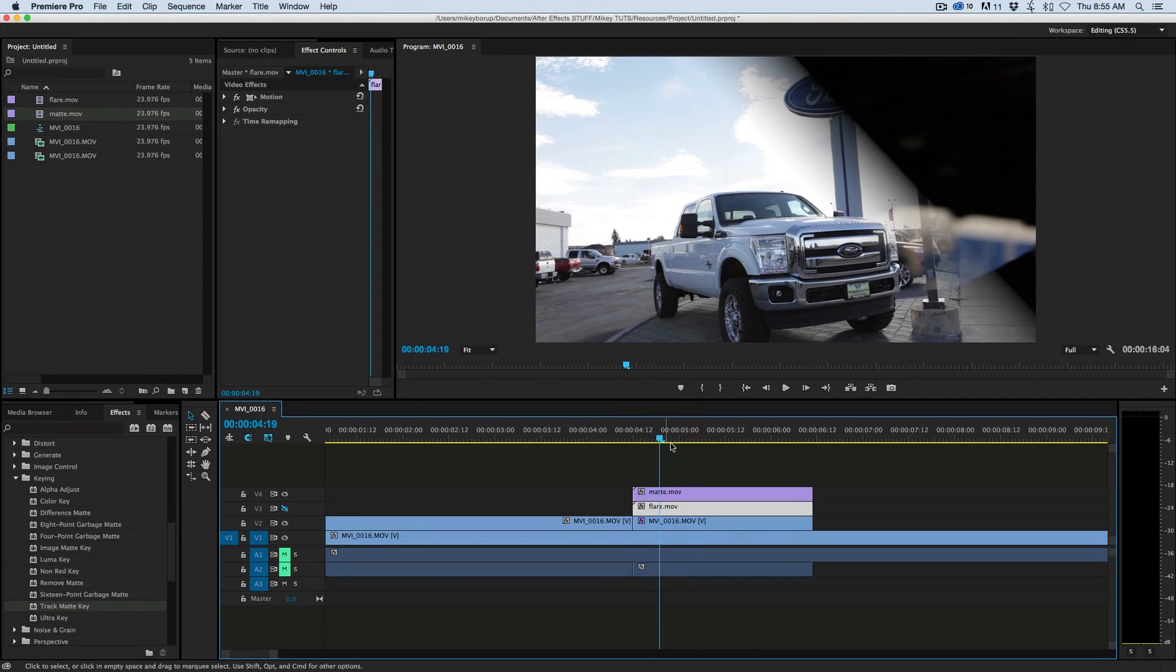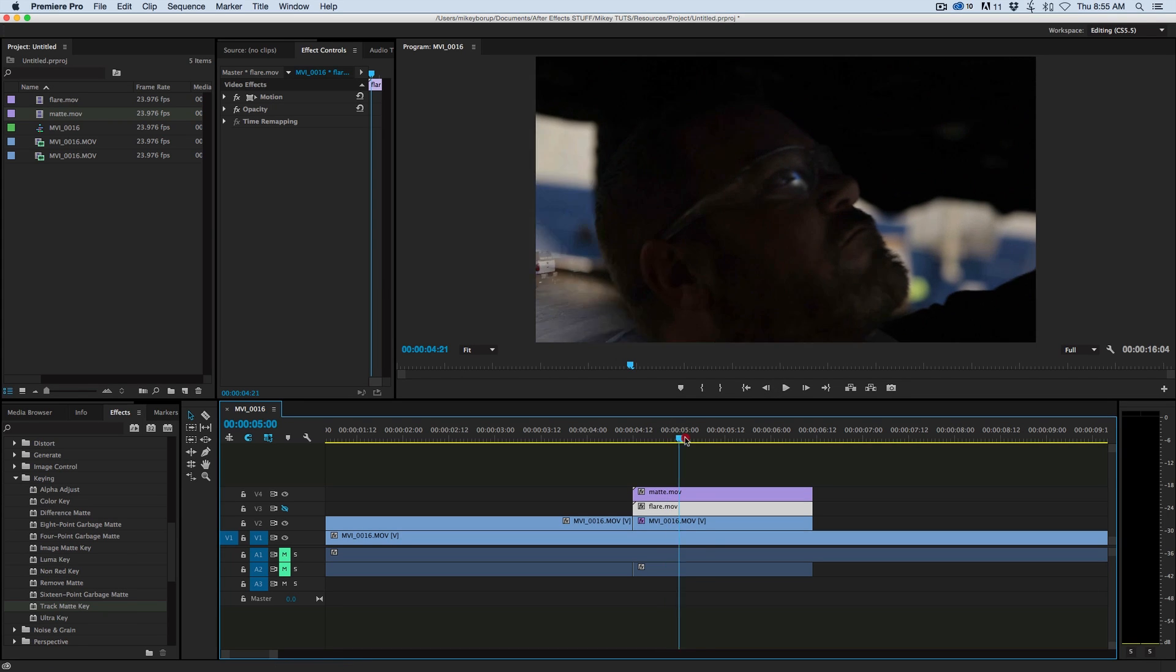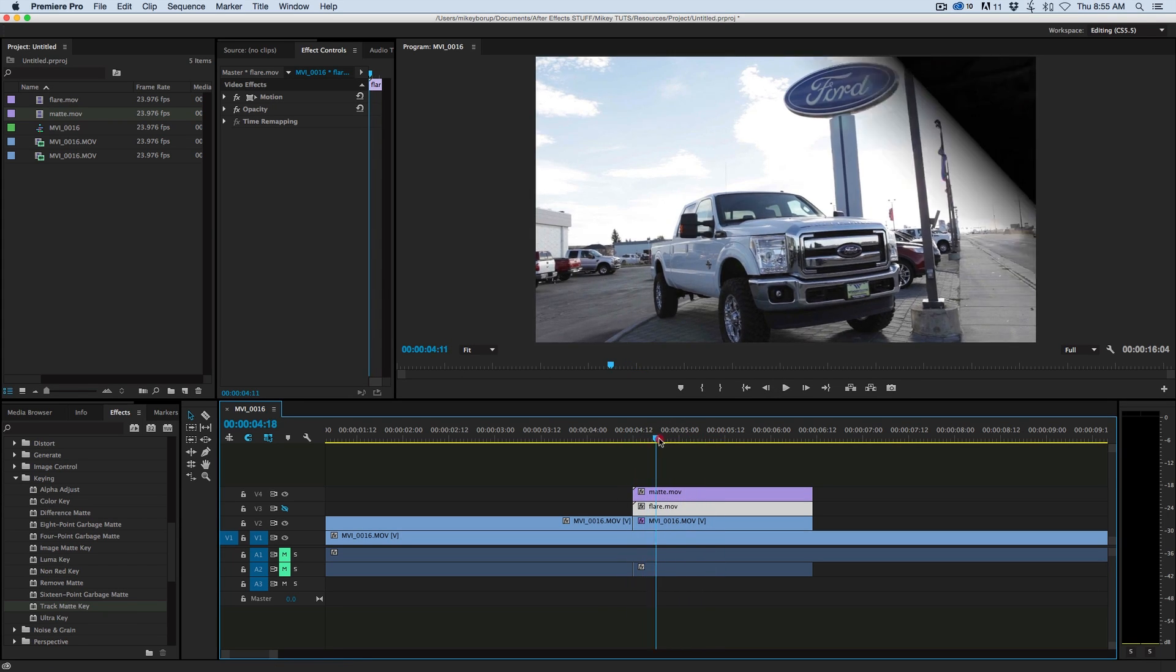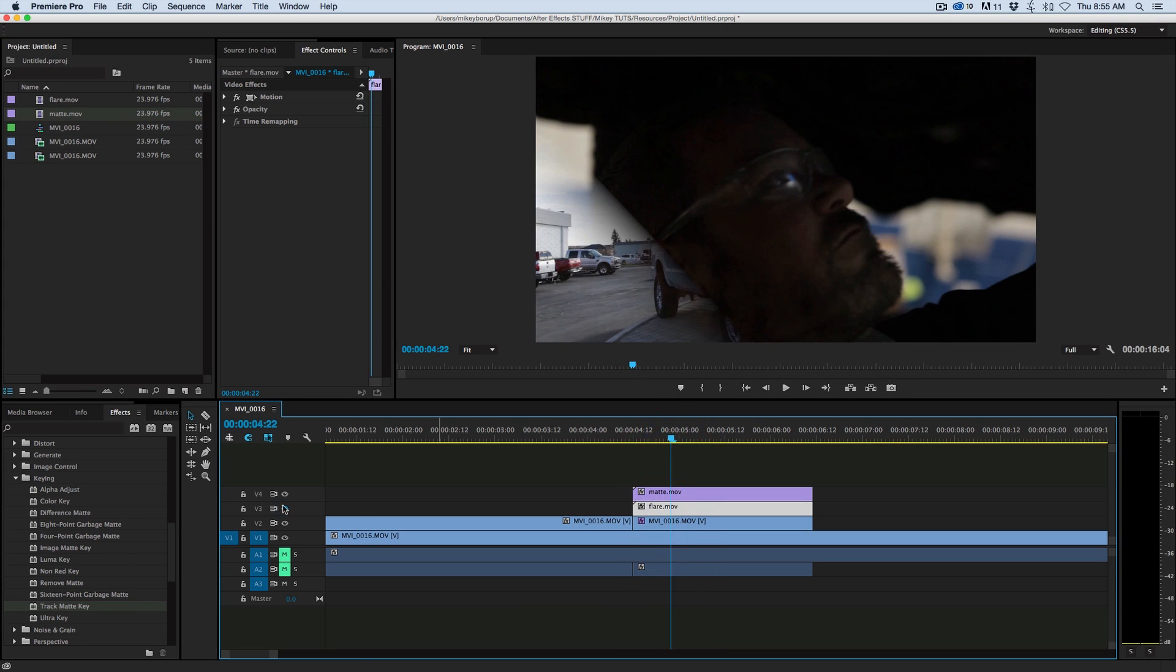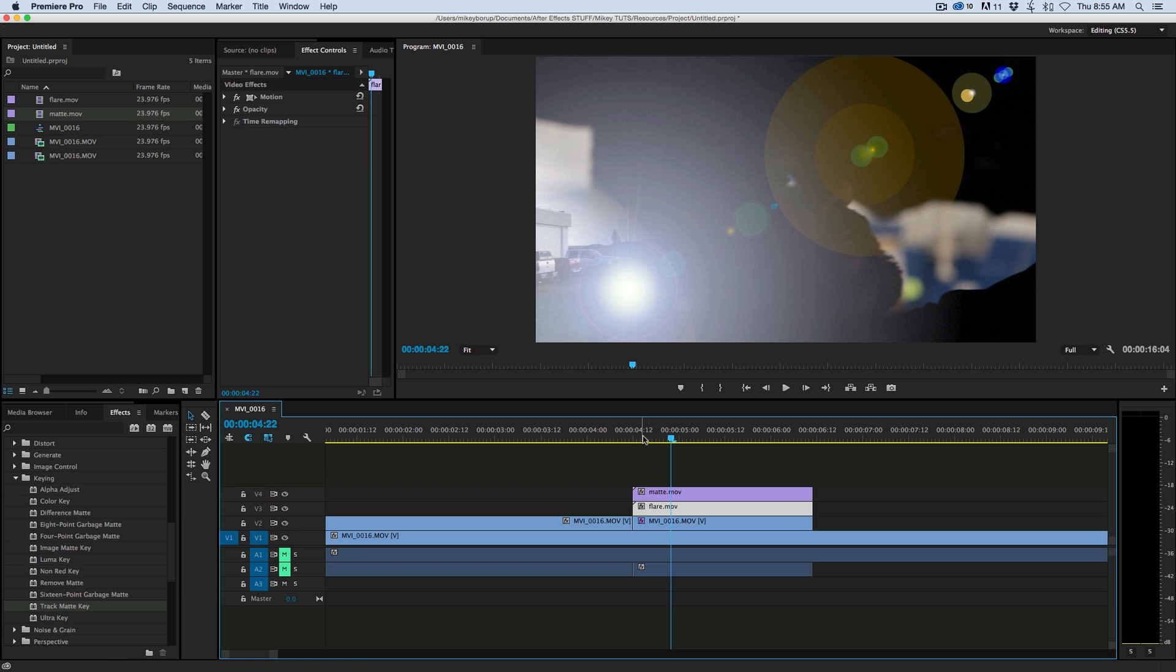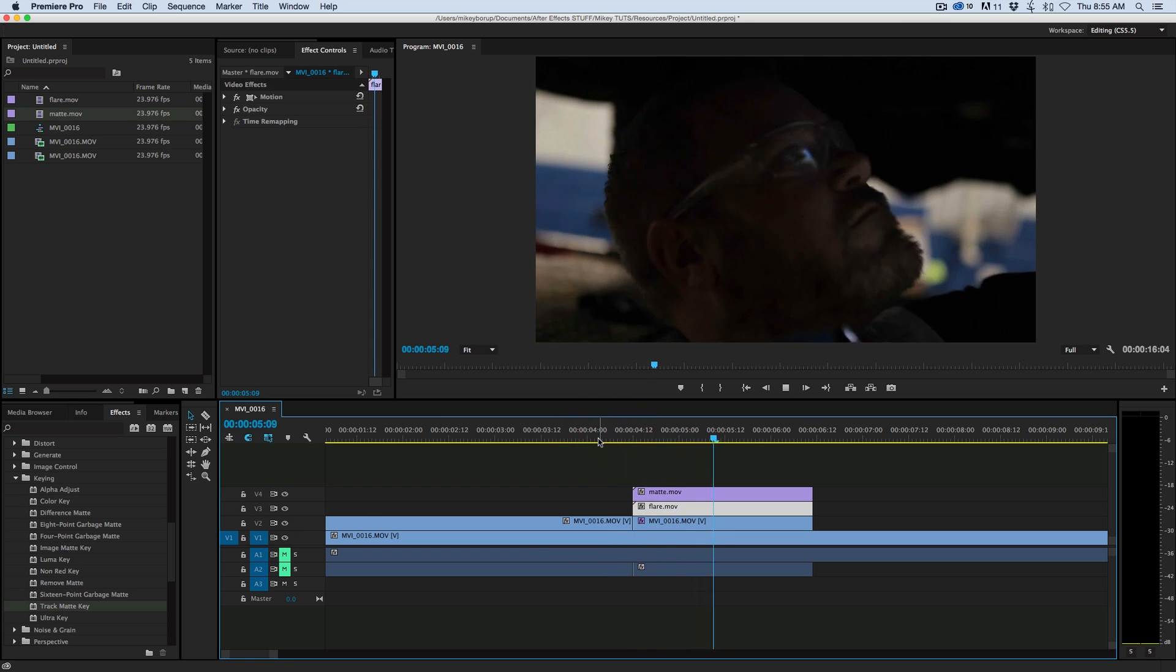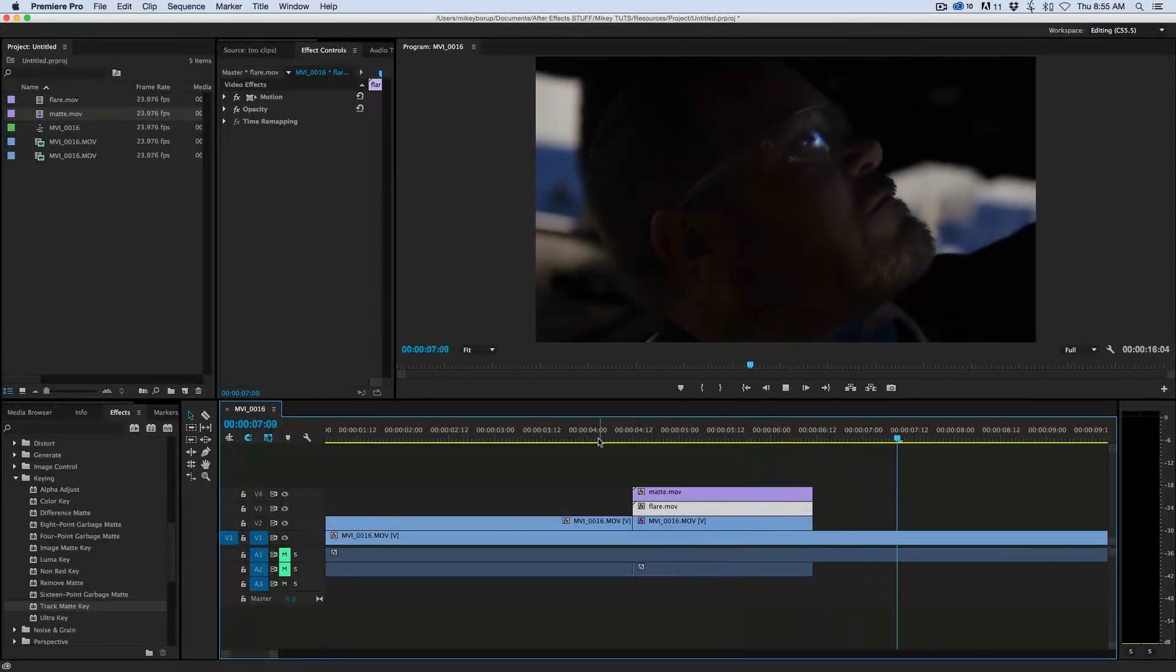So with that in mind, you can make all sorts of cool transitions. It doesn't have to be just a wipe like that. You can have things, kind of noise fading on and dissolves, and just really cool things that you can use over and over again in Premiere Pro. So that is how to create your own Track Matte transition that you can use again and again in Premiere Pro.